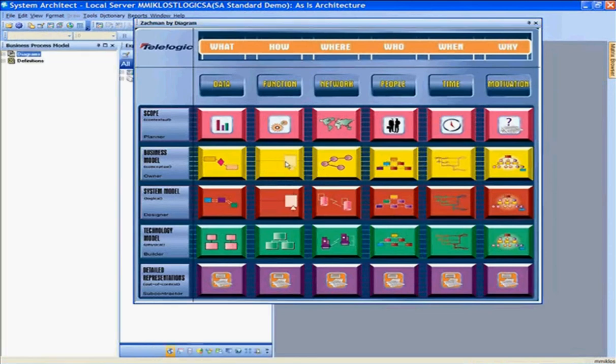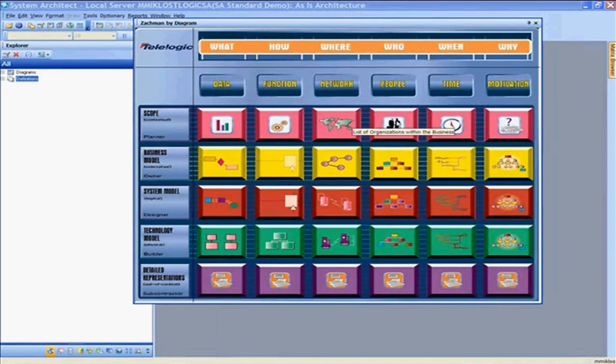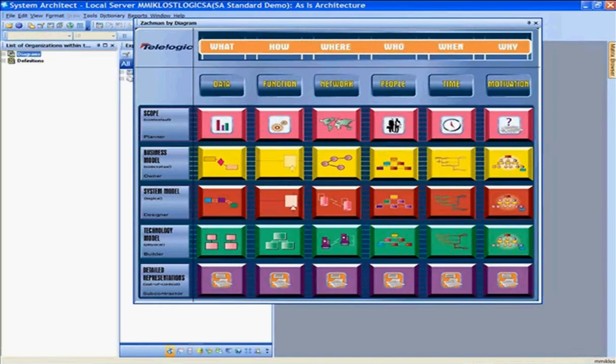Navigating to this functionality for our business process models, on the left here I'm taken directly to my business process models and business process information. Looking at a different cell in a different domain, here we have the 'who' column, where we're looking at the people in our organization. At the topmost contextual level, we have a list of our organizations within the business.